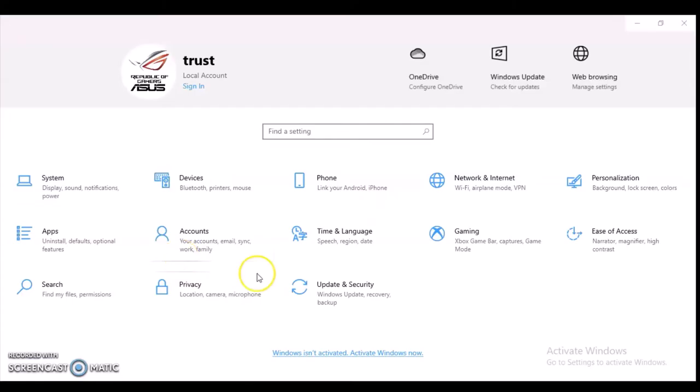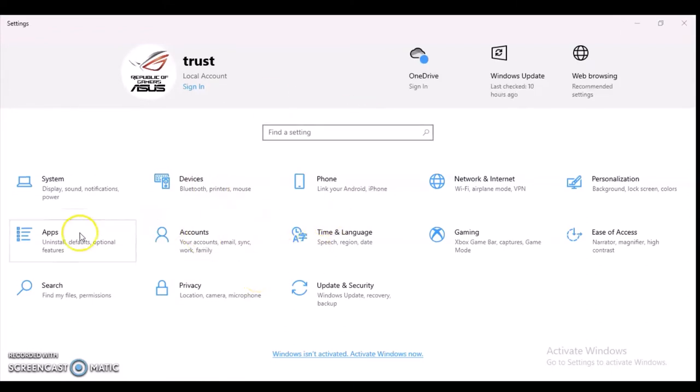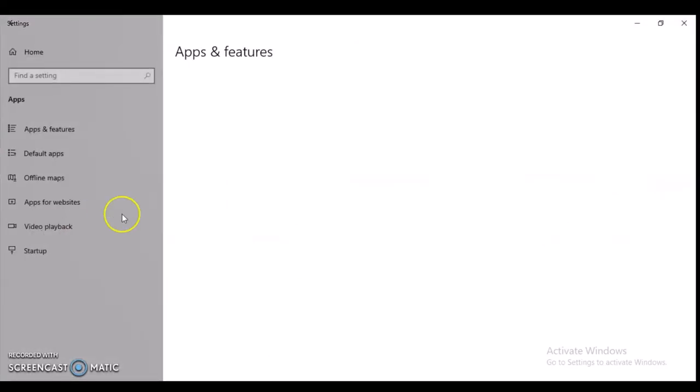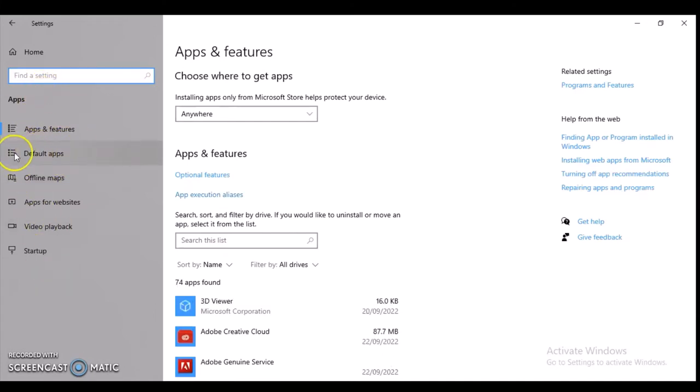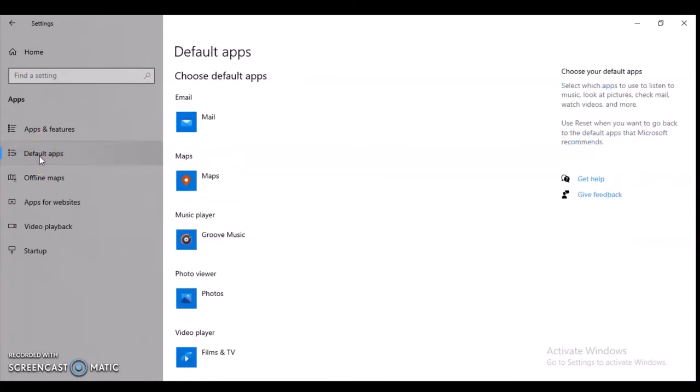This might take time depending on how fast your system is. Click on the section where you see Apps, click on Apps and wait for it to load. Once it loads, look at the left-hand area and you're going to see different options right there. This is the exact one we're looking for - it's called Default Apps. Click on Default Apps and from here you can choose your default application.